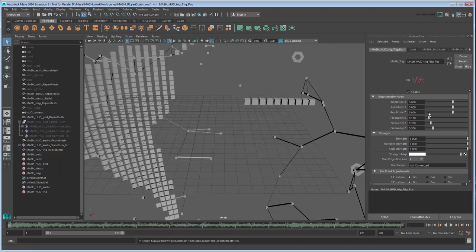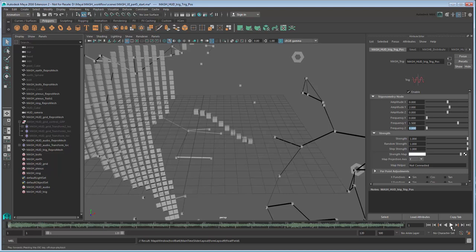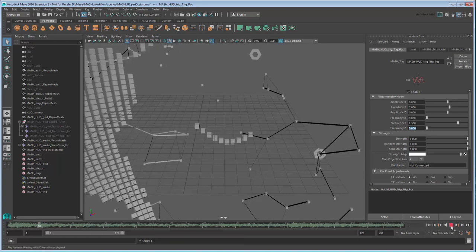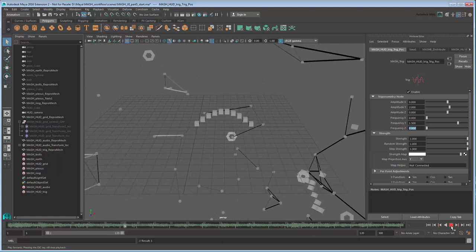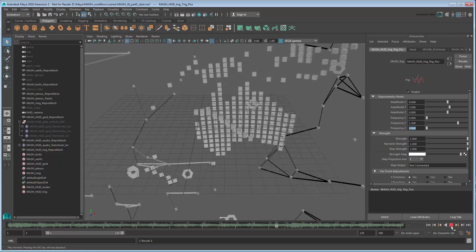First, set Amplitude X, Y, Z to 0, 2, 0, then set Frequency X, Y, Z to 0, 1.5, 0. These control the height and number of waves over time. Now if you play back the scene, you can see the wave is much closer to our desired look.